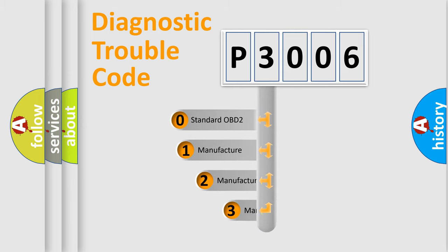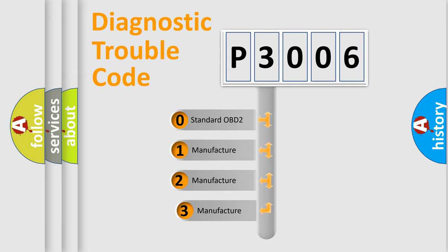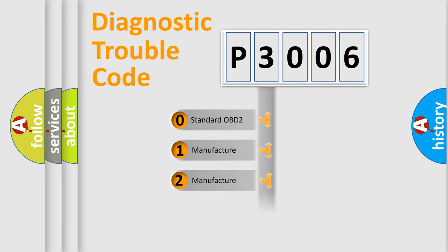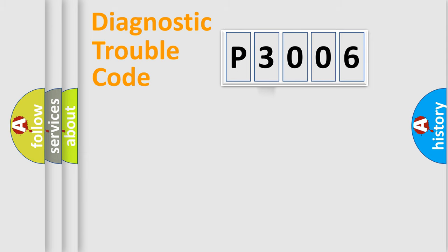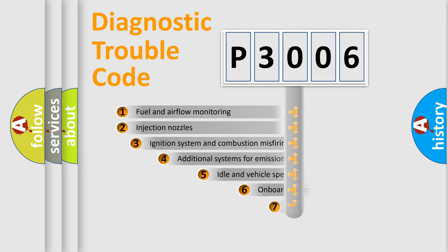If the second character is expressed as zero, it is a standardized error. In the case of numbers one, two, or three, it is a manufacturer-specific expression of the error.